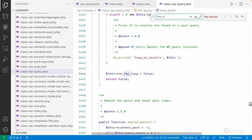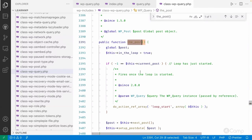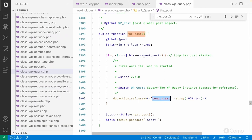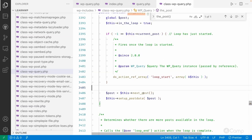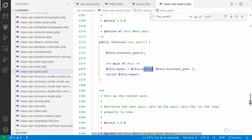In `the_post()` function, you can see the global variables. When `the_post()` is called, it fetches the next post from the array, sets the global `$post` variable, and sets up the post data. It also sets the `in_the_loop` property. A loop-start action is called when `current_post` is minus one — since array indexing starts at zero, the default is minus one. Then `current_post` increments from minus one to zero, fetching the zero-index post from the `posts` property.